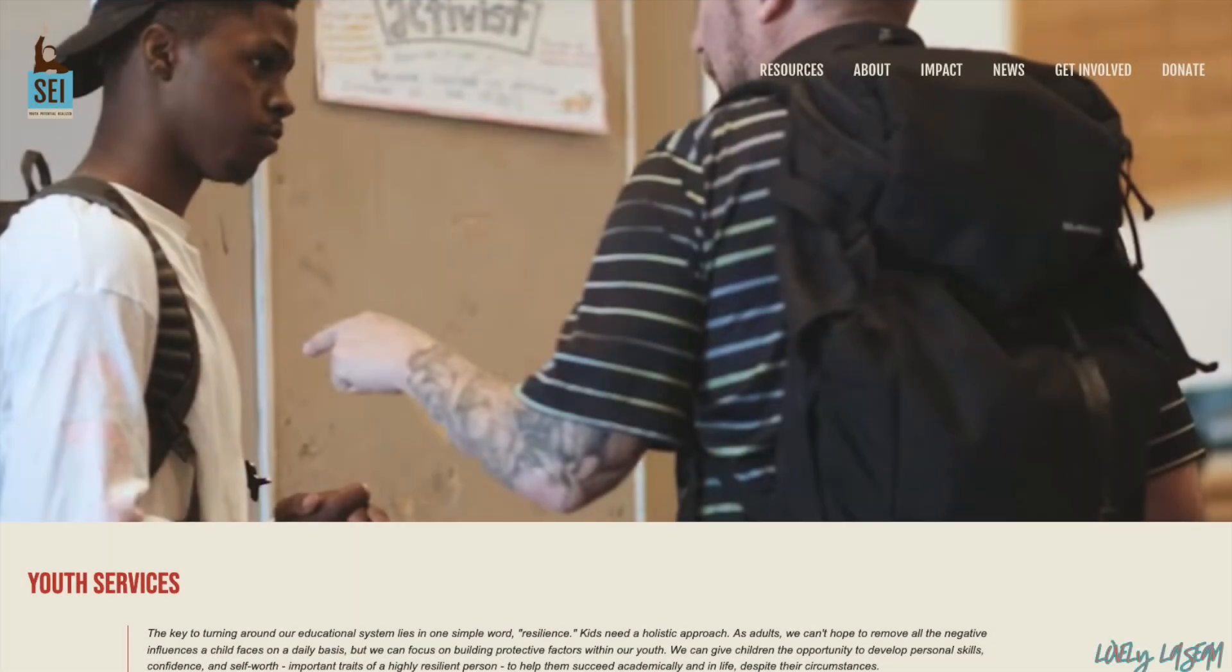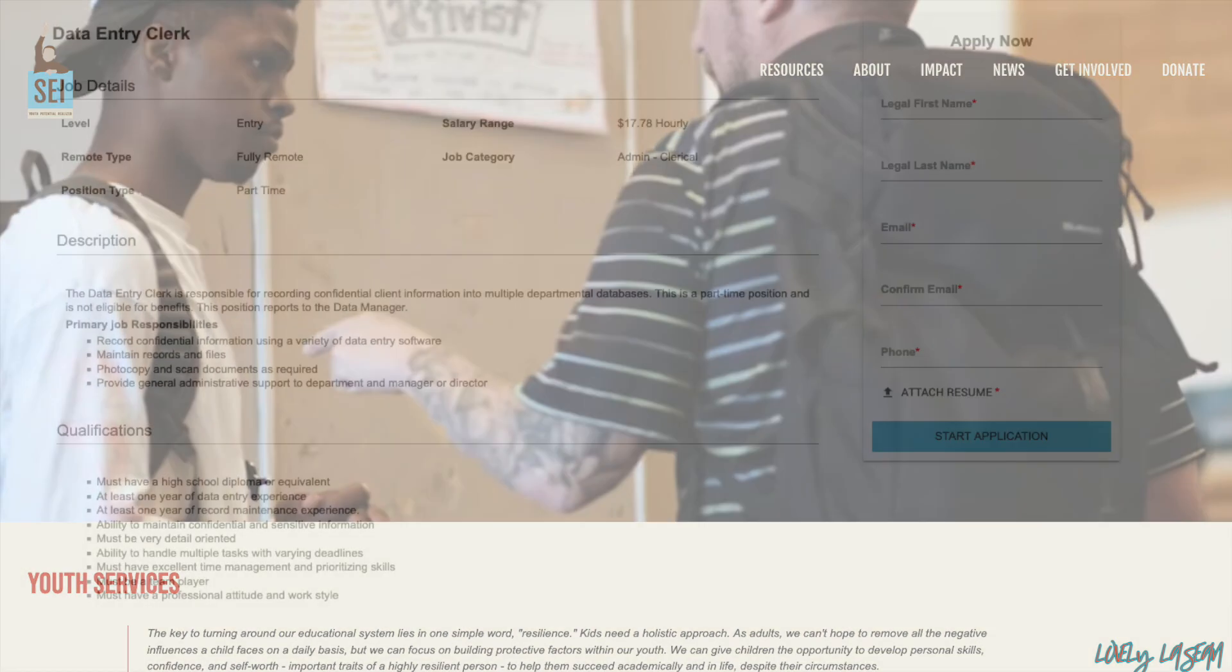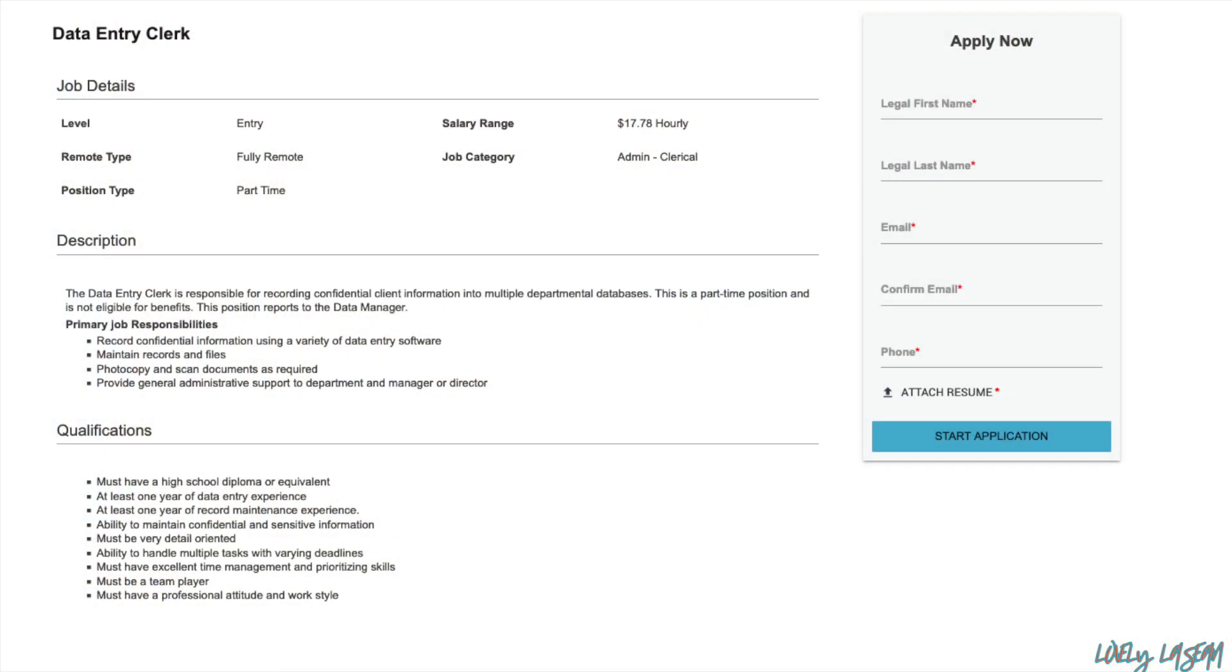Hi everybody, welcome back to my channel. I hope everybody's doing well today. I'm doing great and I'm back with another job for you guys. This one is going to be with the company Self Enhancement Inc, and this company does provide youth services and they also have remote jobs and their job leads are straight to the point.